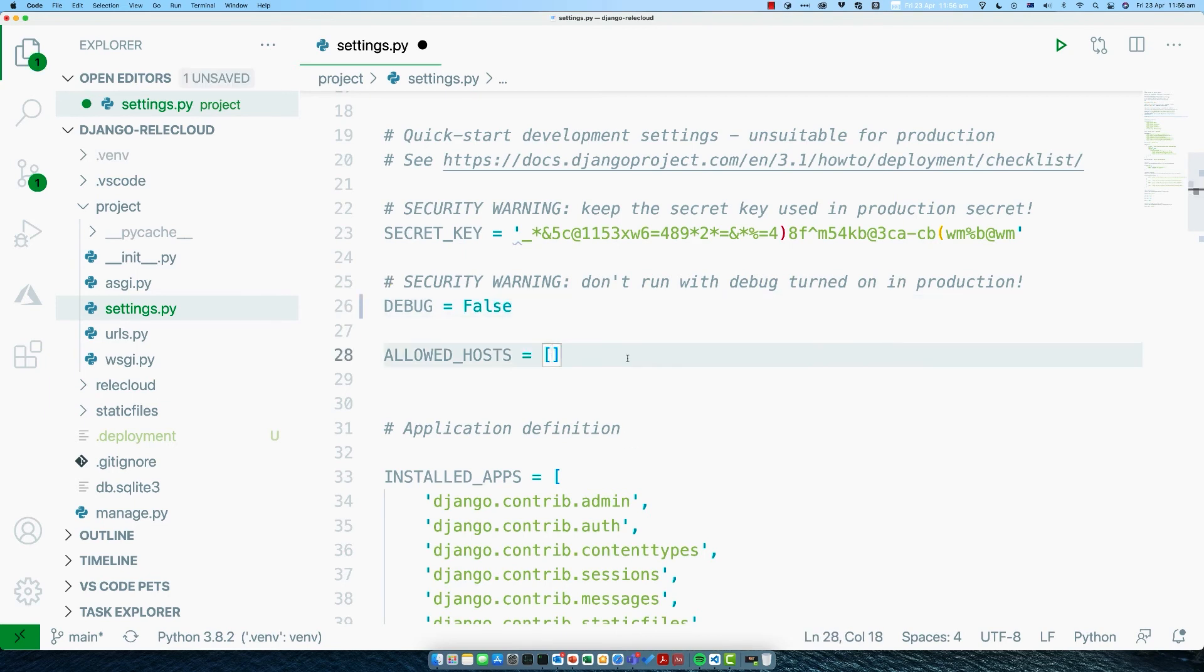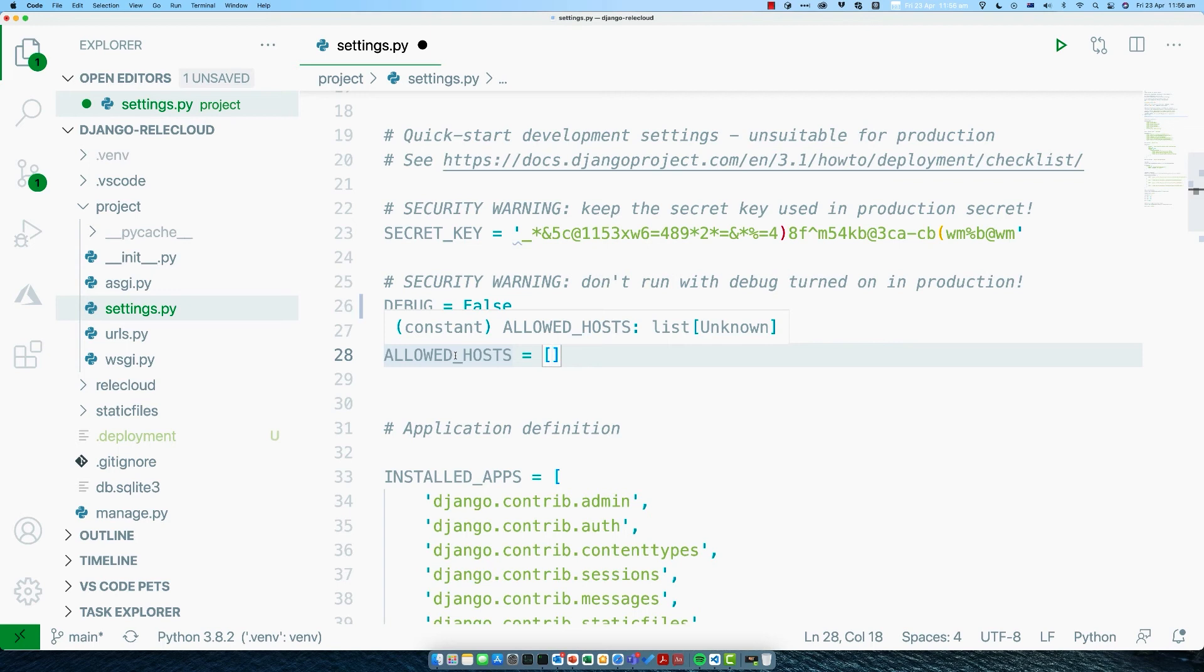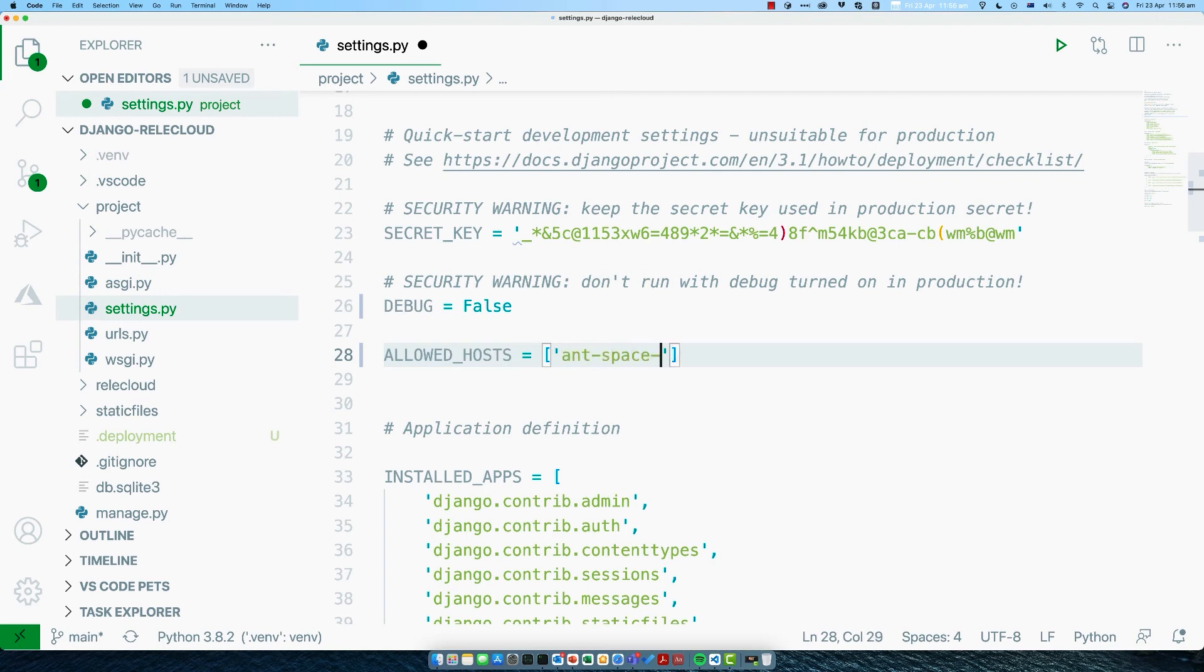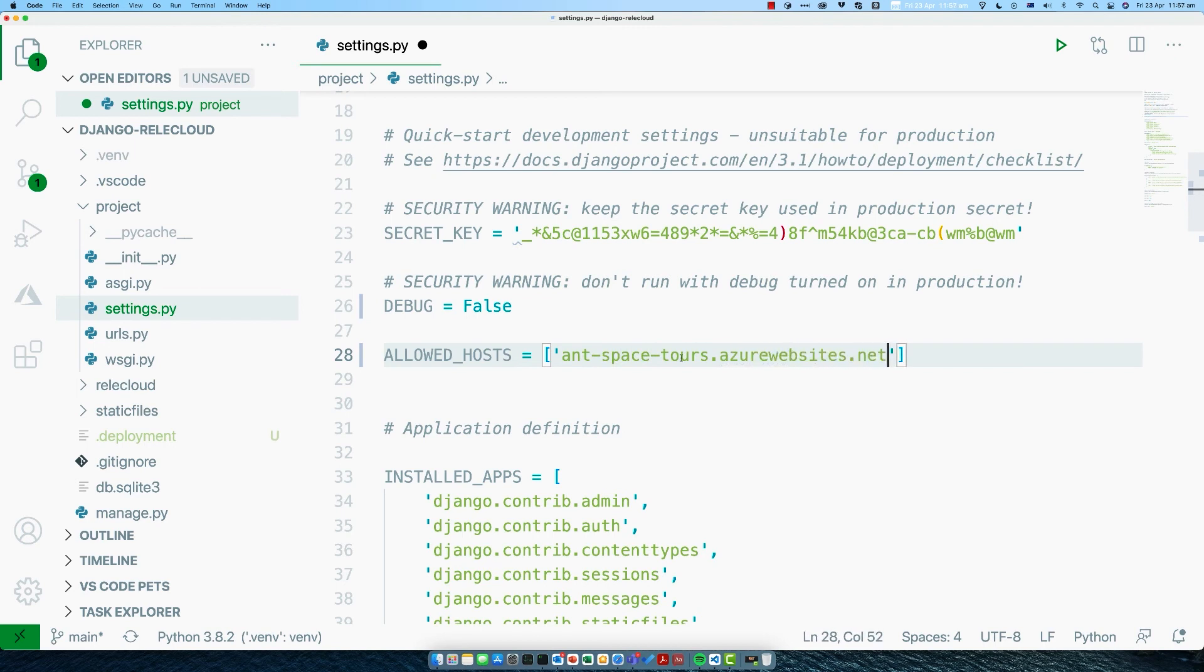The second thing we have to do is this setting here called allowed hosts. We need to add the new domain name that we're provisioning our website under. Mine was ant-spacetours.azurewebsites.net, so I can add that in here. You'd fill in whatever it is that you've completed for your application.